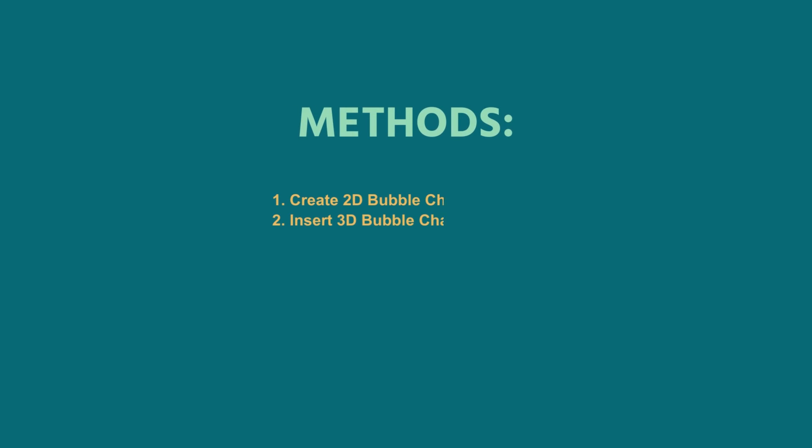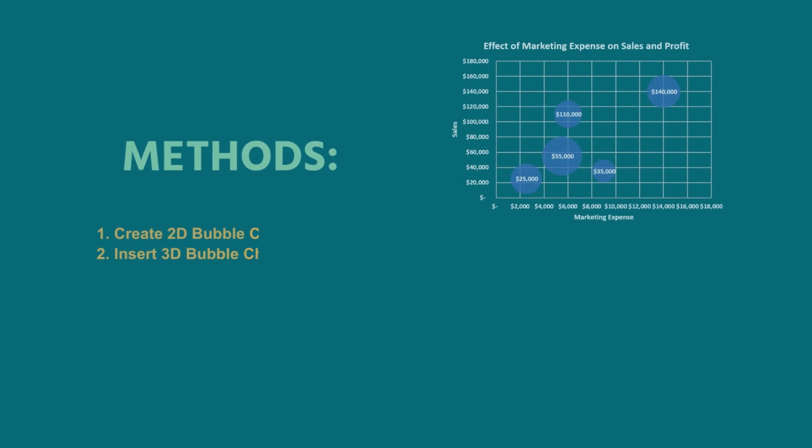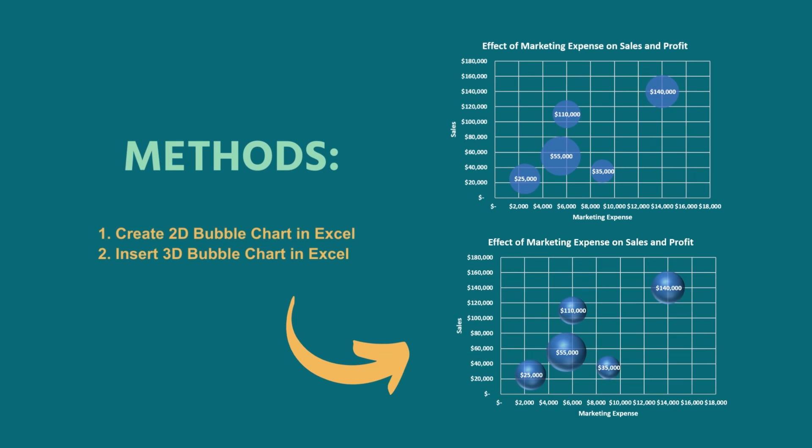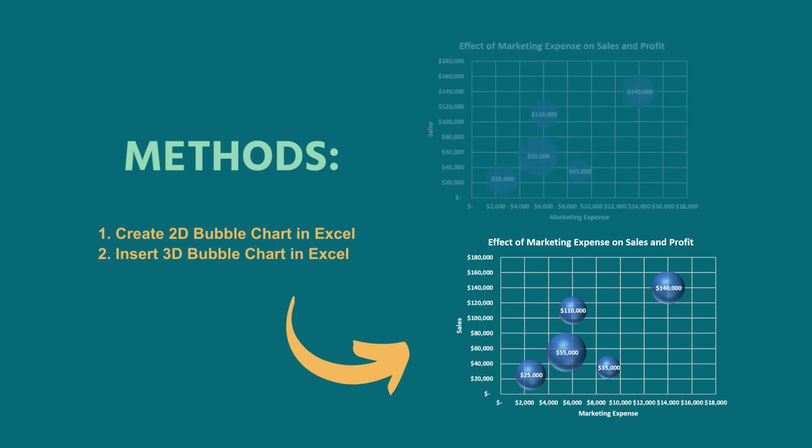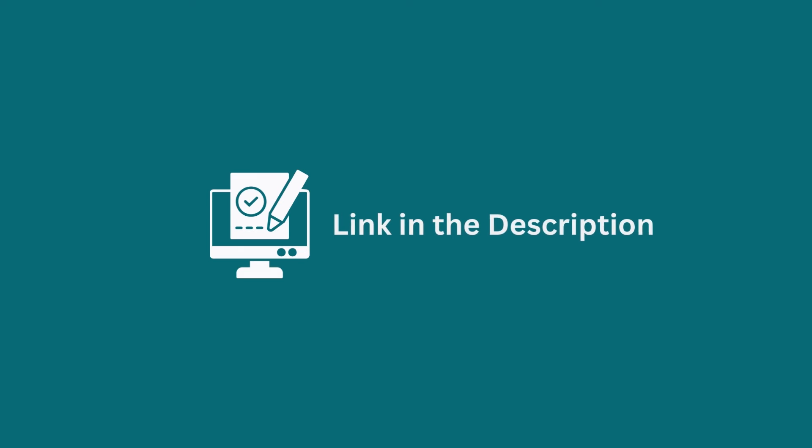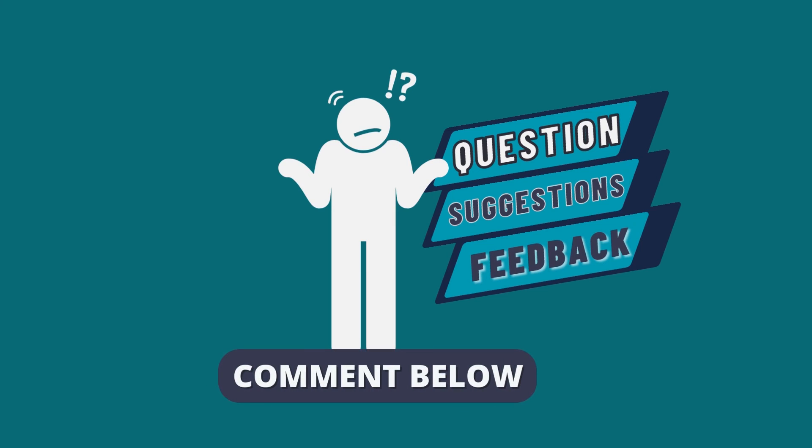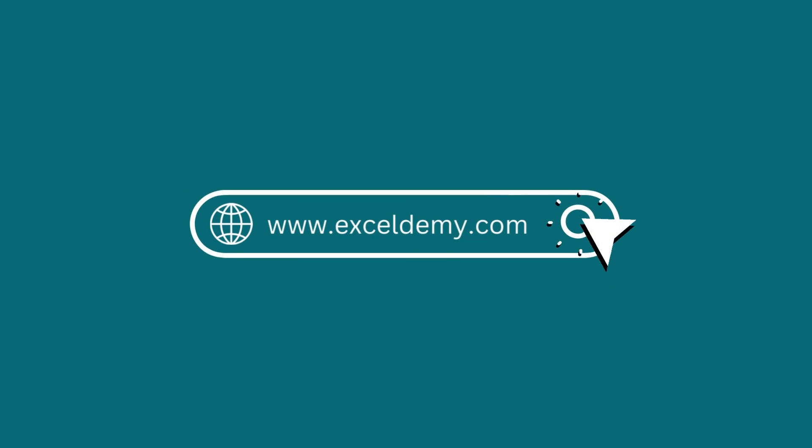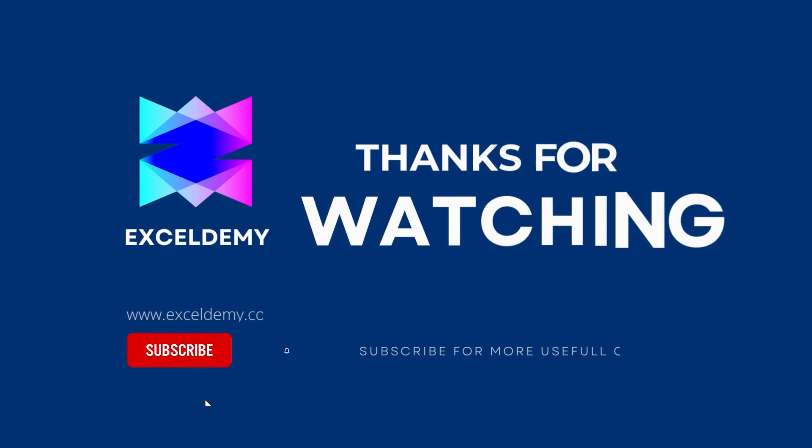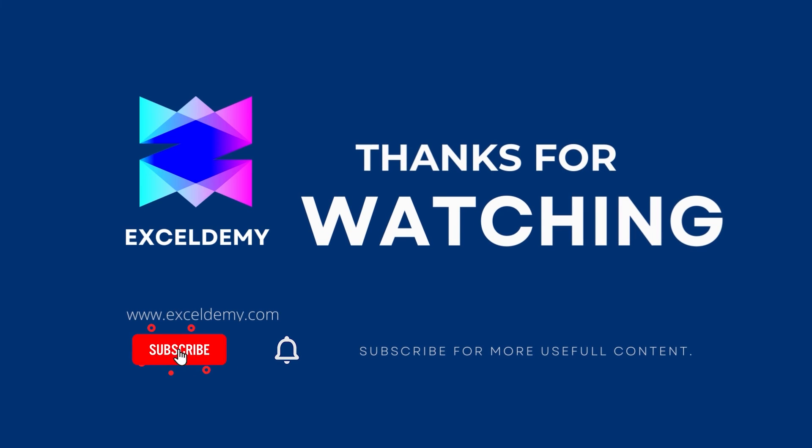I have demonstrated the step-by-step guide for creating bubble charts in Excel. Hopefully, you can apply this knowledge to make your own bubble chart according to your requirement and convenience. You can download the practice workbook from the video description to sharpen your Excel skills. Feel free to leave any questions, suggestions, or feedback in the comment section below. To check out our Excel blogs, you can visit xldemy.com. For more content like this, make sure to subscribe to our channel. Thanks for watching our video. Bye!